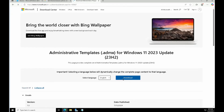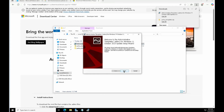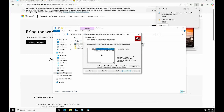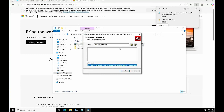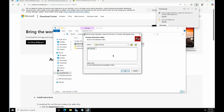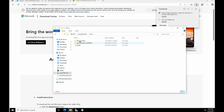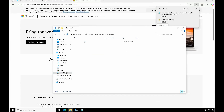We are getting the administrative templates for Windows. Let's download this administrative template. Once downloaded, you need to install it. It will ask for the location to extract all these templates. I'll go to C:\Users\Administrator\Downloads and create a new folder called Windows Policy, then extract it there.